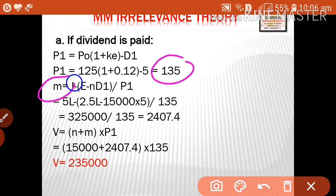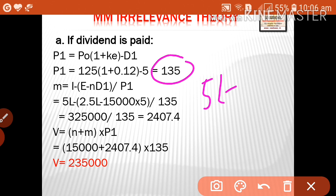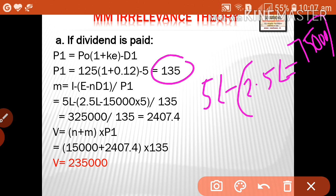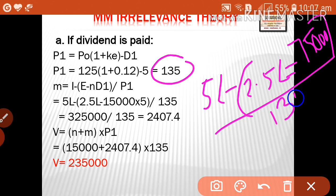Secondly, calculate M — number of shares to be issued: M = (I − E − ND1) / P1 = (5,00,000 − 2,50,000 − 15,000 × 5) / 135 = (5,00,000 − 2,50,000 − 75,000) / 135 = 1,75,000 / 135 ≈ 1,296 shares approximately. Then the value of the firm = (N + M) × P1.